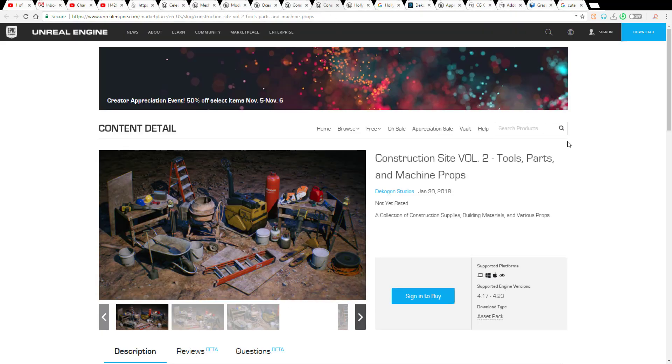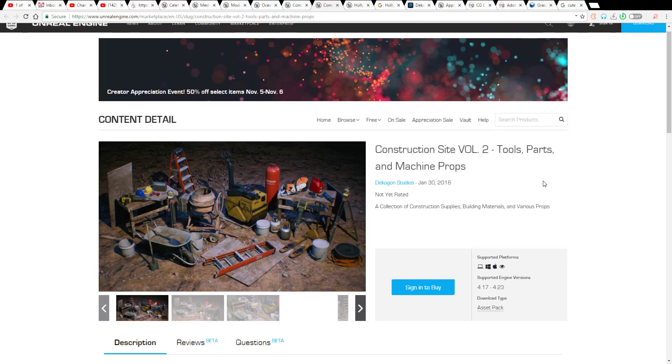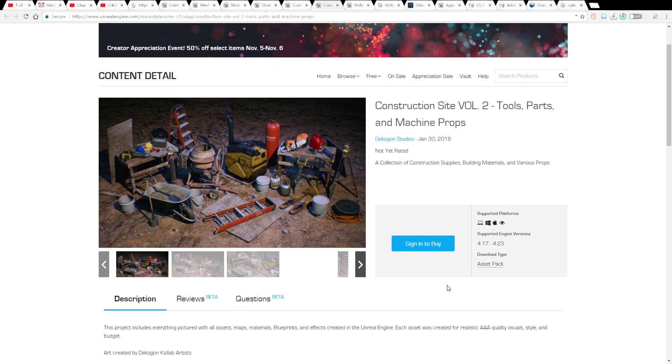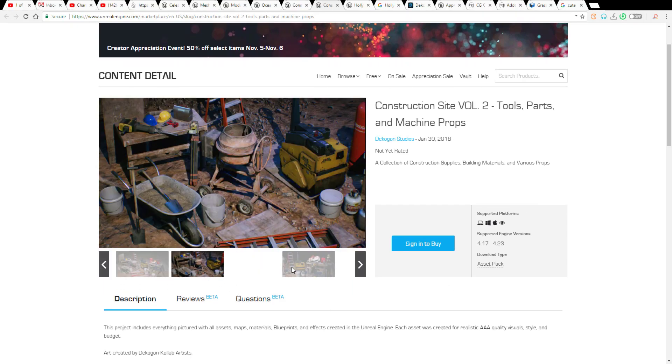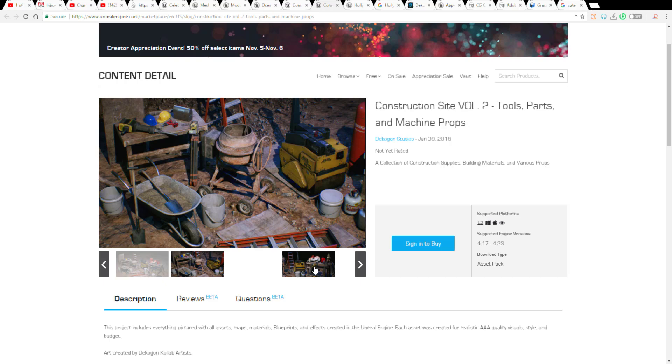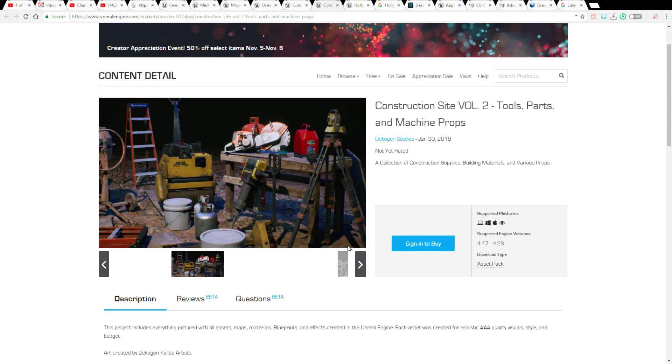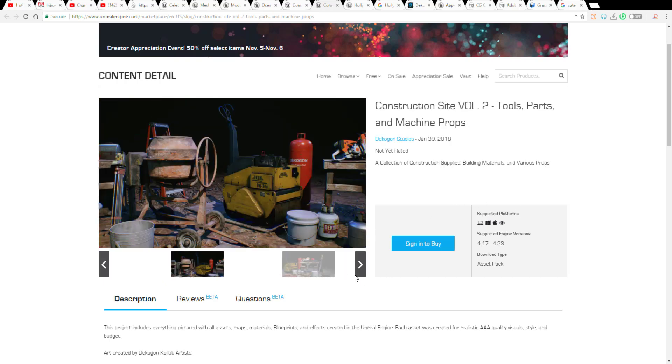The second thing which they are giving out is also the construction site but this time it is volume two which deals with tools, pads, and also machine props. You can find all of these things in the description and at the same time if you check out the technical details you'll be able to find these cool features.